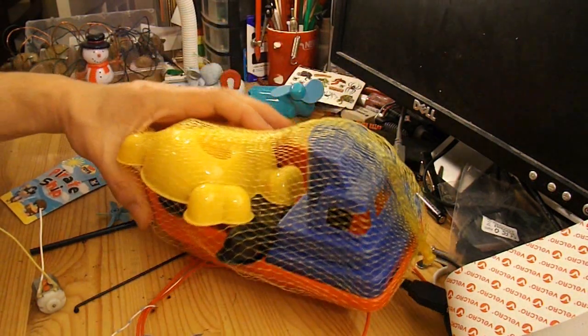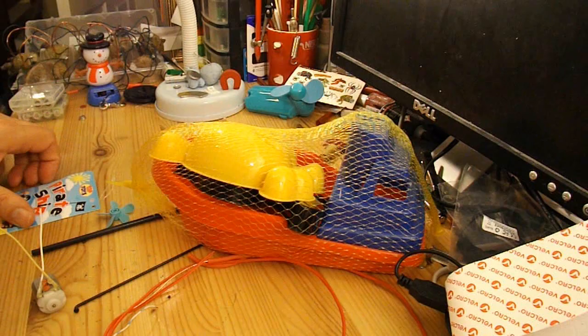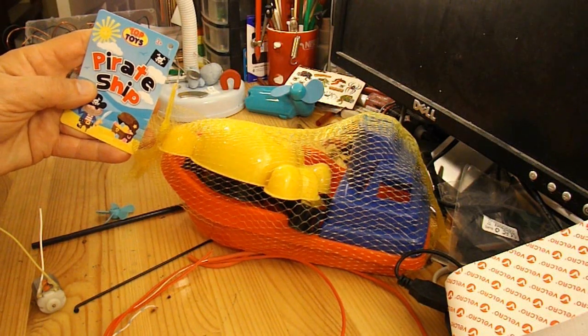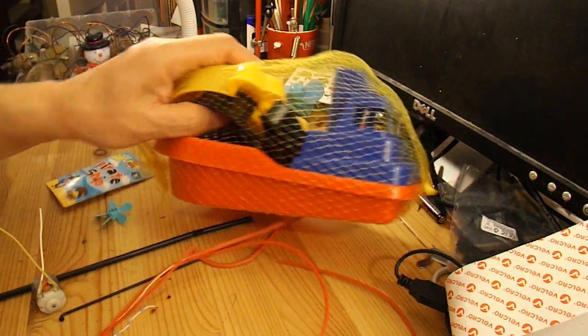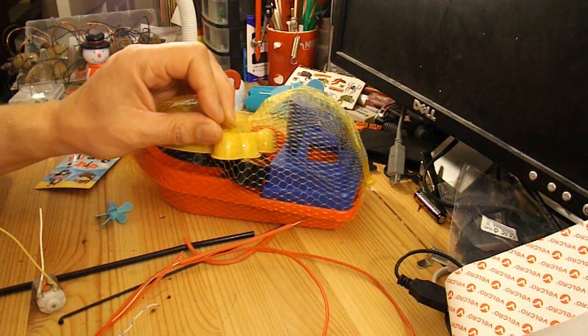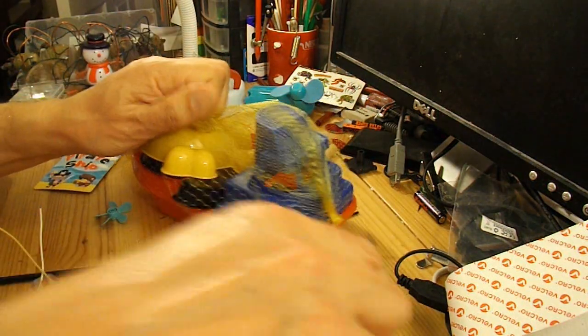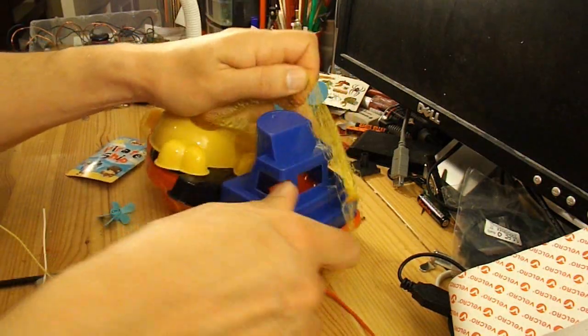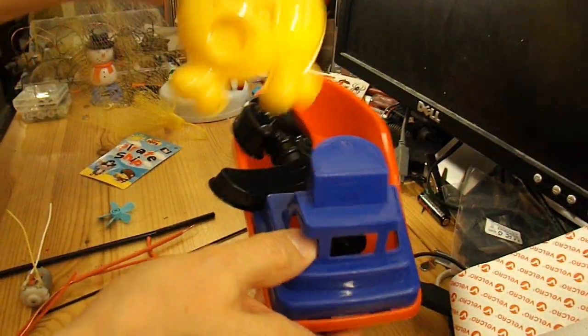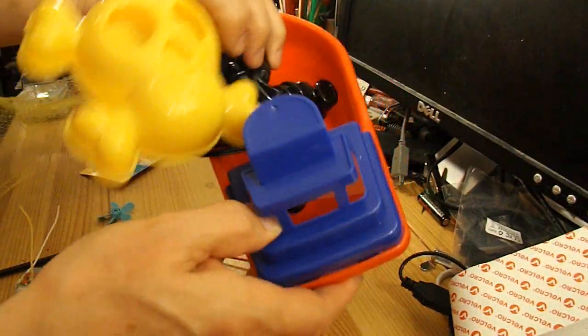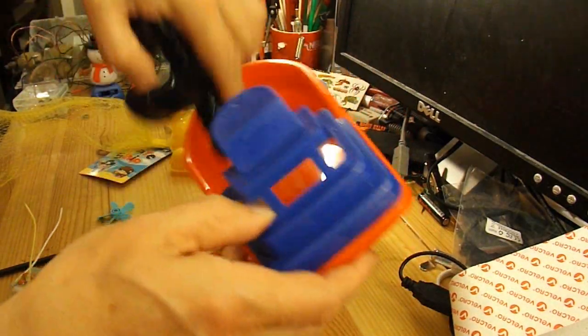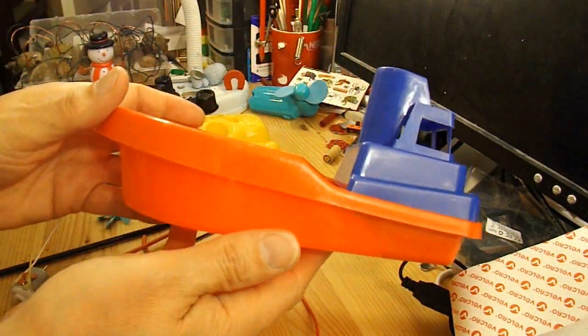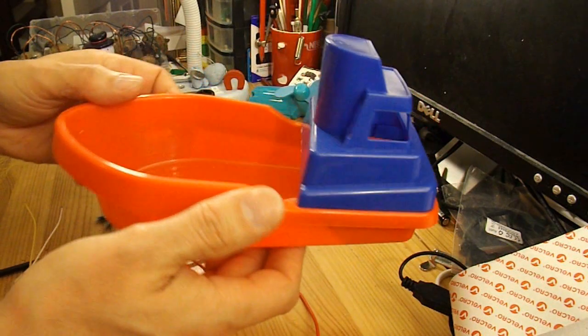This is a very cheap boat from my bargain store, a pirate ship, which is just for kiddies to play with. And what I'm going to do, we don't need these bits, I'm just going to convert the boat to electric power.